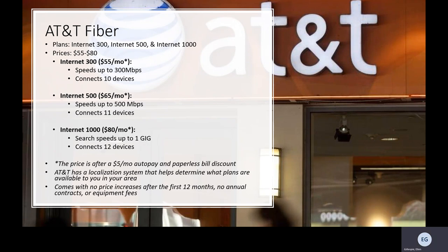If these options are available to you, you can use AT&T's localization system, just like the two previous companies have. A notable feature of AT&T Fiber is that they do not have price increases after the first 12 months, along with no annual contracts or equipment fees.